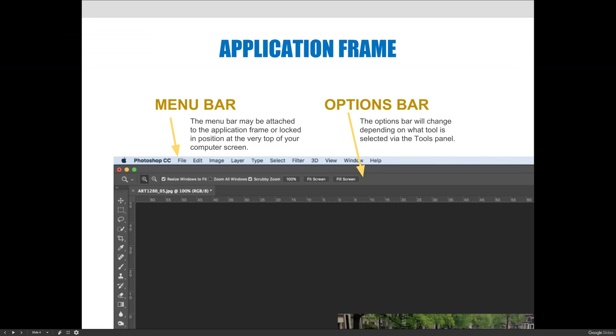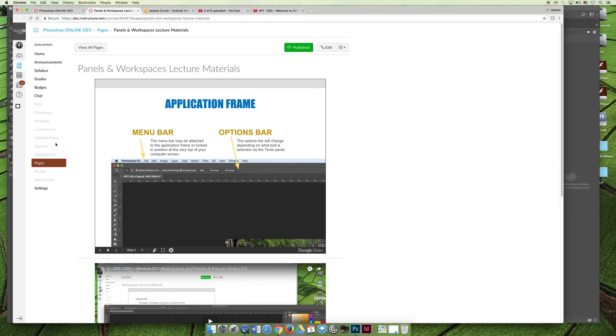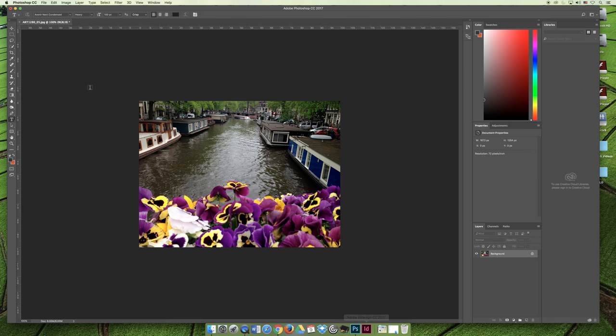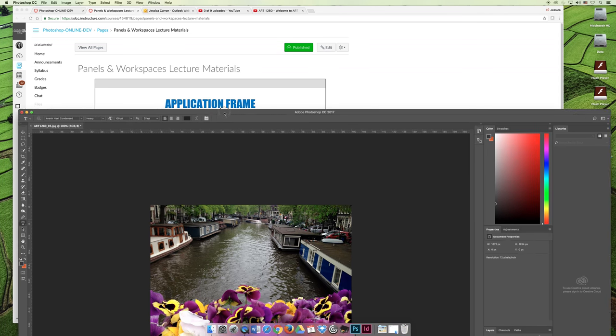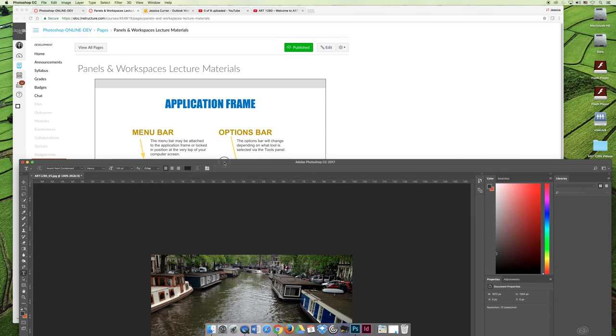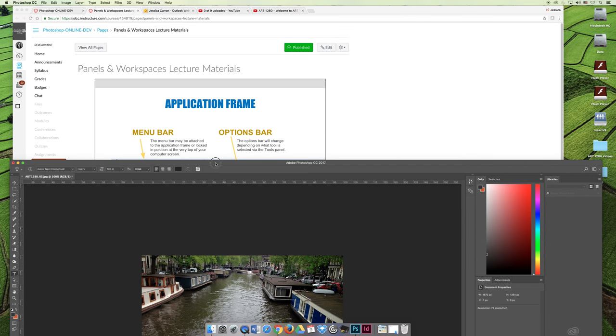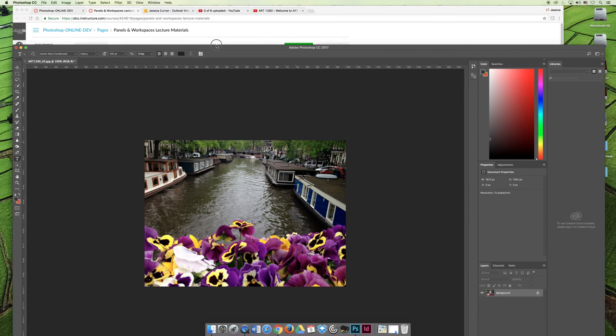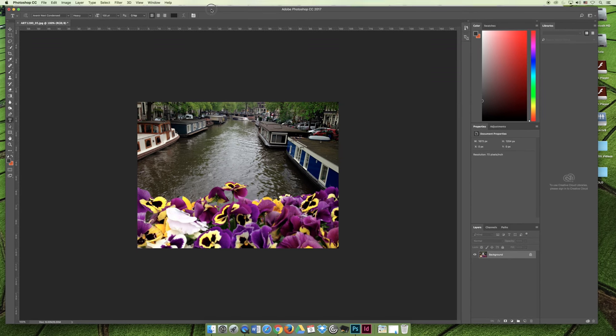If I go to Photoshop here, it'll always be at the very top of my screen. If I move my application frame away from there, it's still at the top of the screen. But on a PC, sometimes it's attached to your application frame.